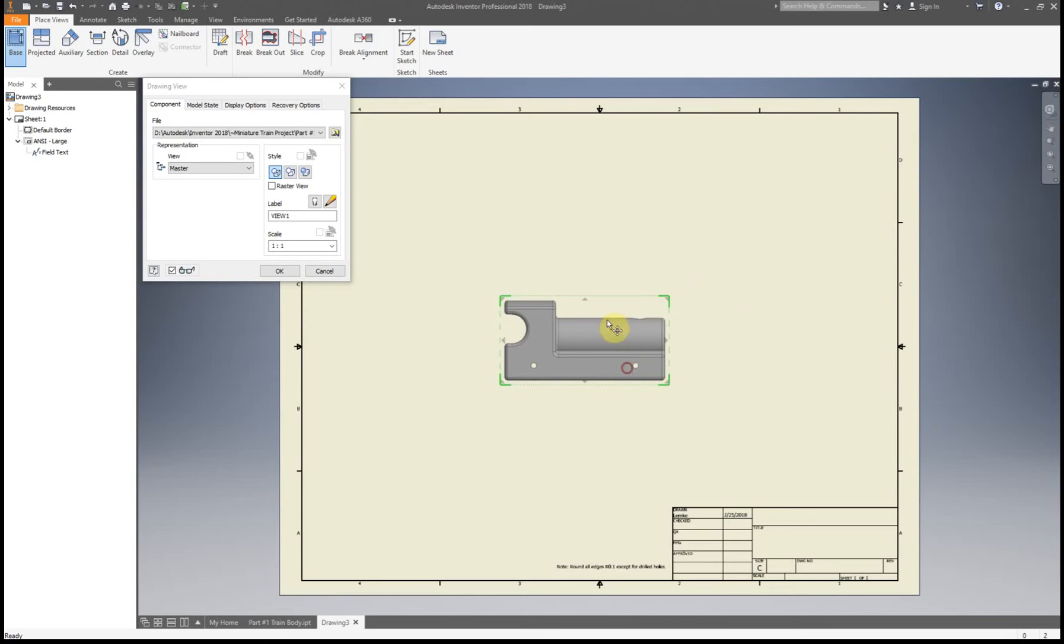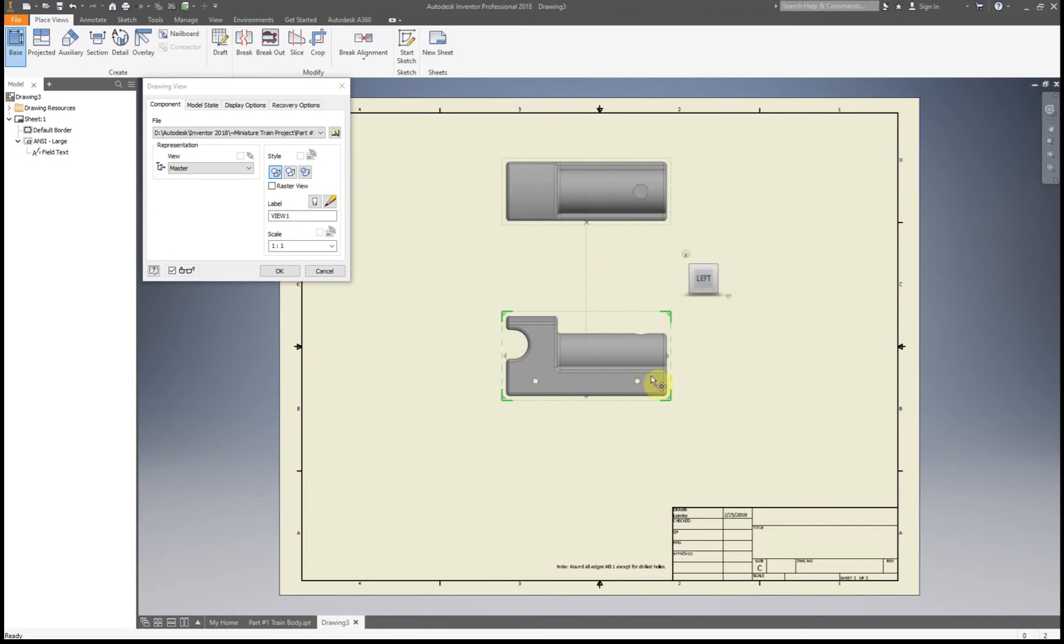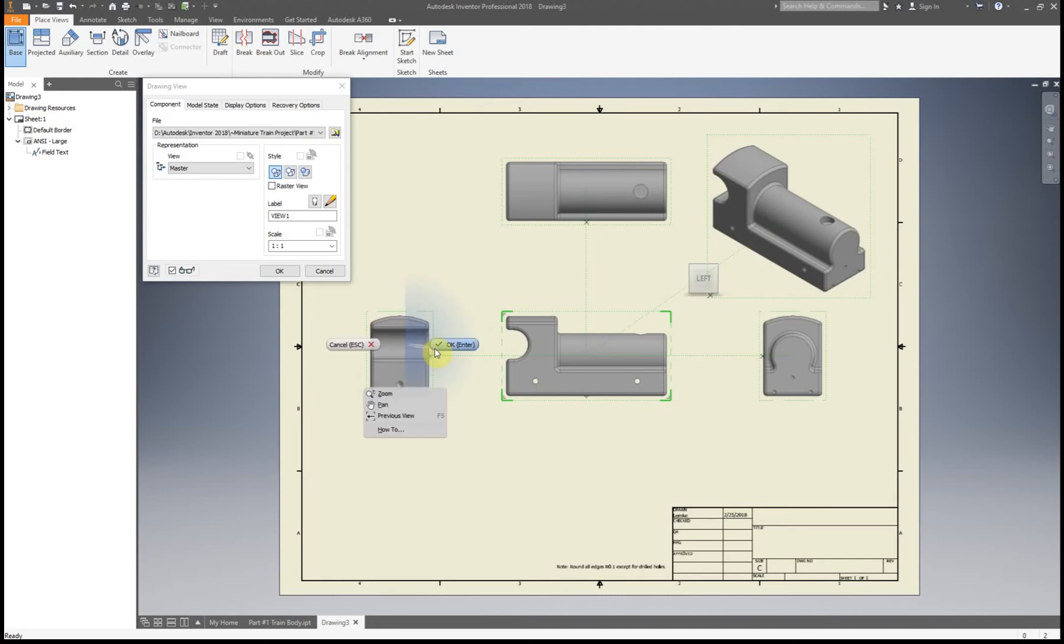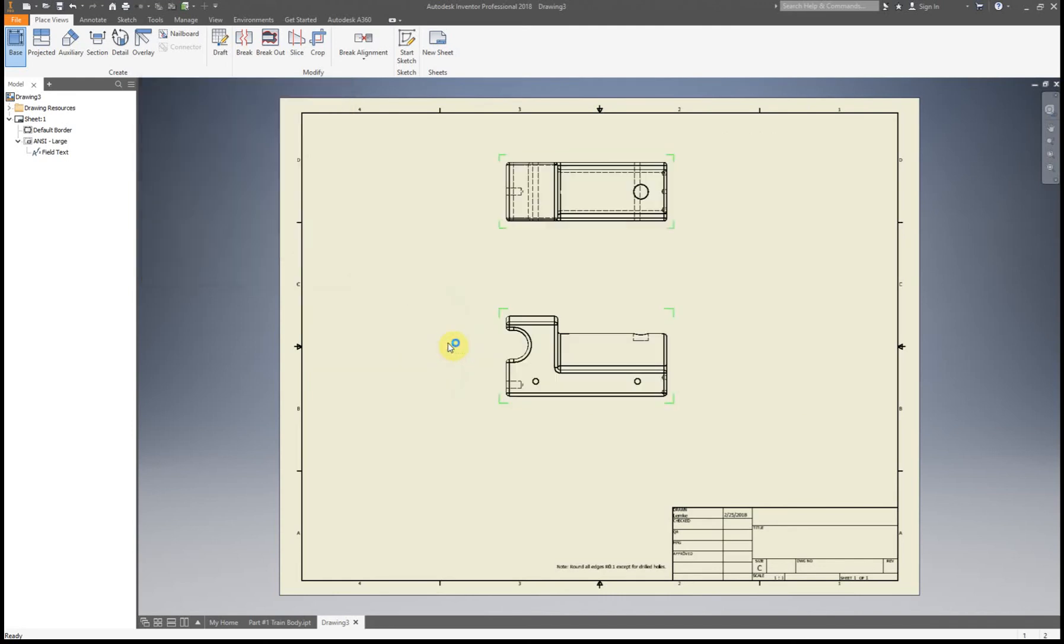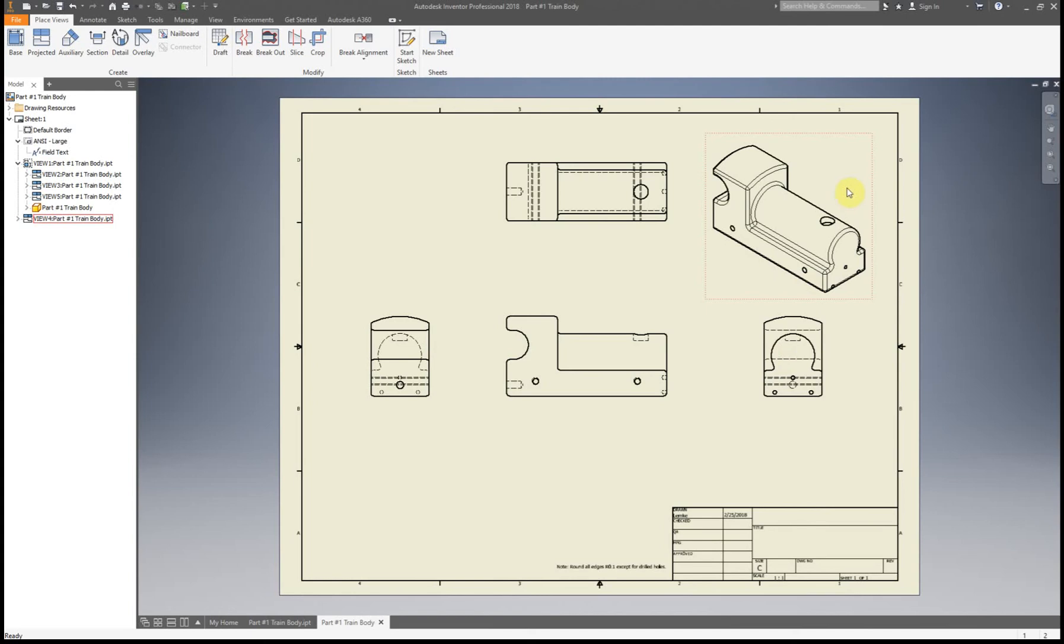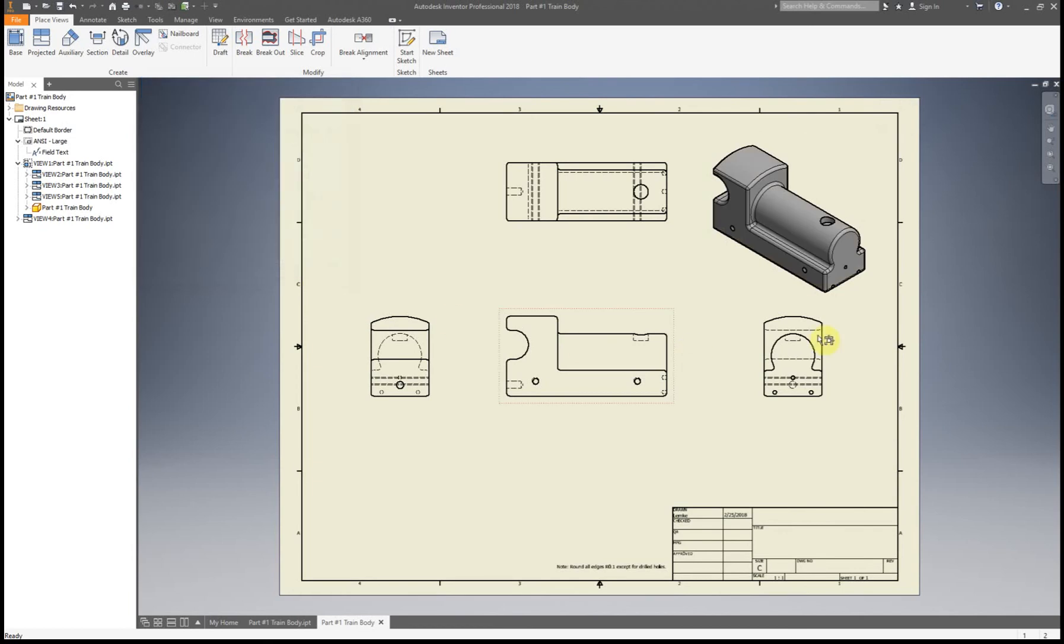Our front view is actually going to be placed right in the middle. So we're going to have our top view right here, isometric, and then that left view. Now we're going to click OK. Let's just shade this in. And this is how you have the layout for it.